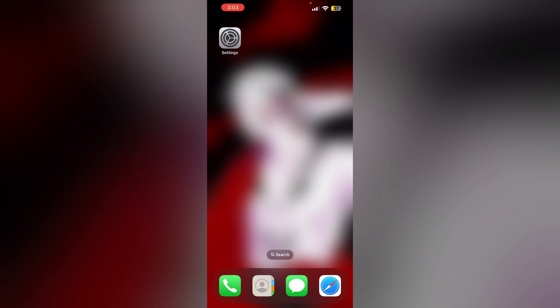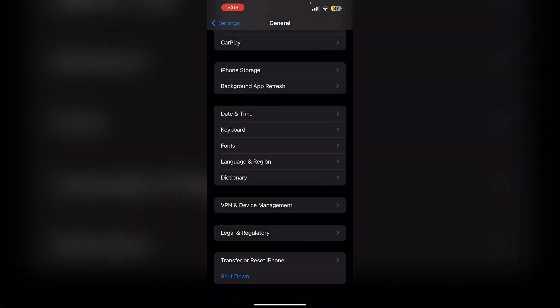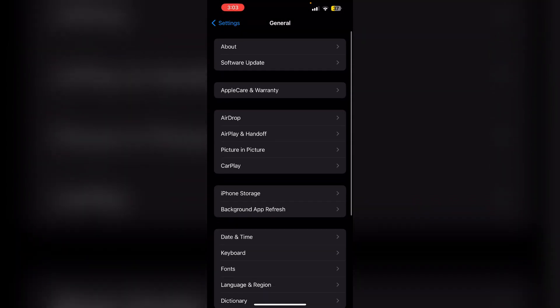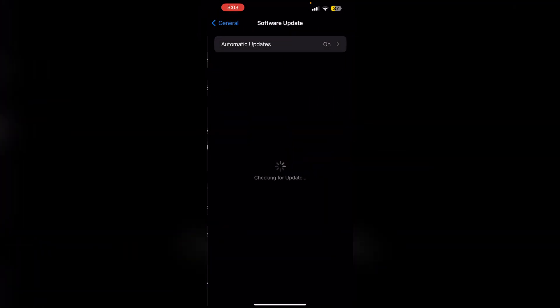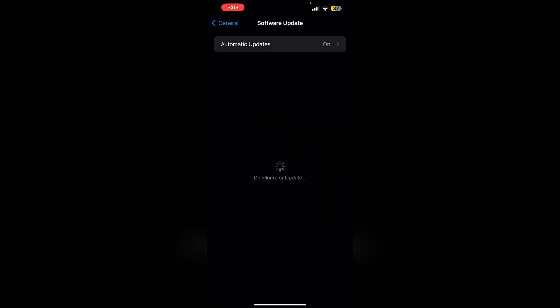For utilizing iOS updates to clear battery data: one, check for updates. Ensure your phone is connected to Wi-Fi and go to settings, general, and then software update. If an update is available, tap download and install. Follow the on-screen instructions to install the update.